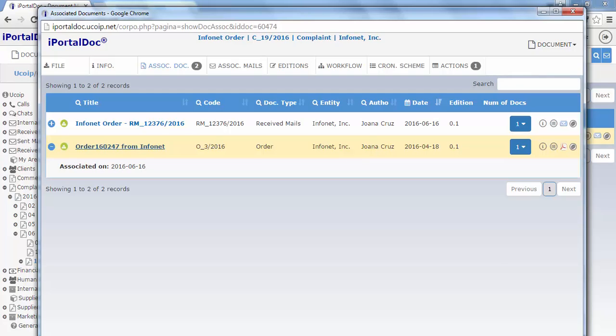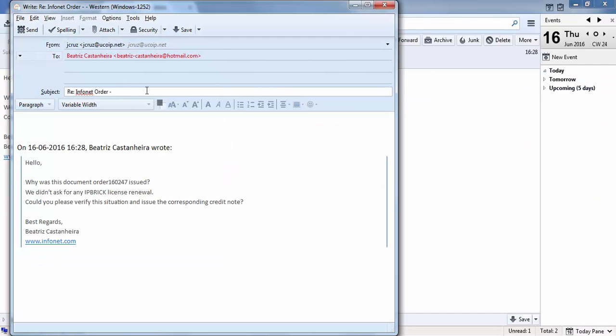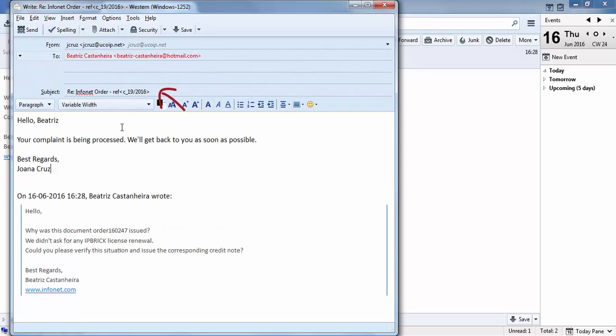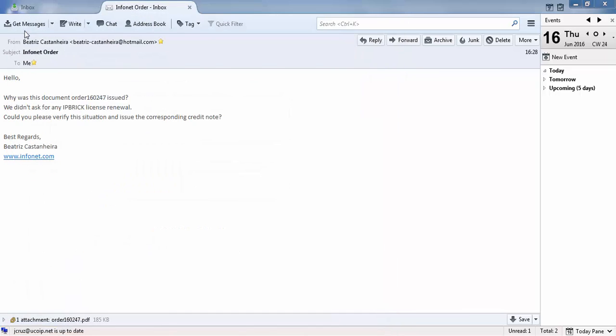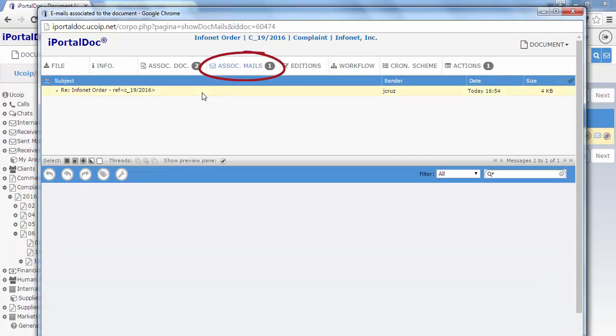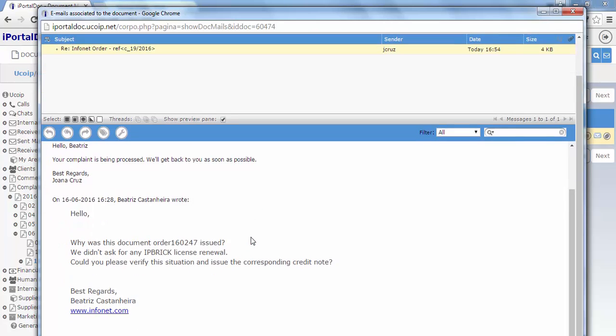Let us take this opportunity to answer our client, to notify her that the complaint is being processed. And if we use the tag REC plus the document's code, this email will be automatically associated to the whole process. Here's the email associated to the initial process.